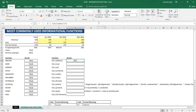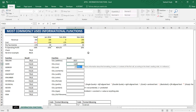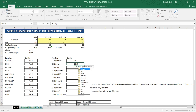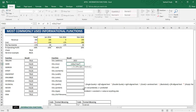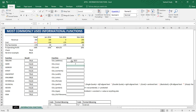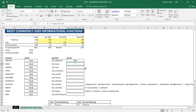If you want to find the row number of a particular cell, use the CELL function and for the information type select 'row'. Double-click on row, put a comma, then specify the reference. Let's say we want the row number of cell C7 — select C7, close the bracket, and press Enter. We get the row number of cell C7, which is 7, confirming that C7 is in the 7th row.